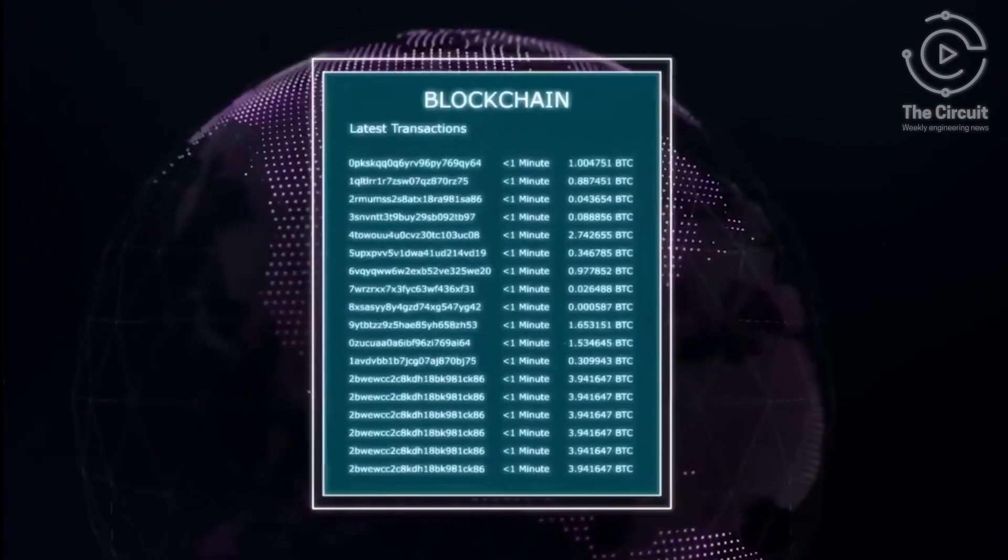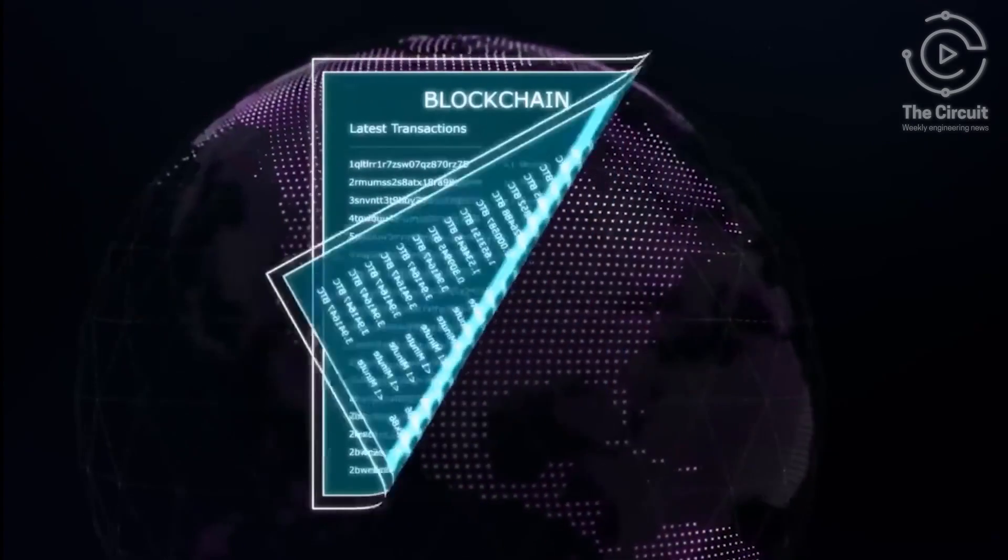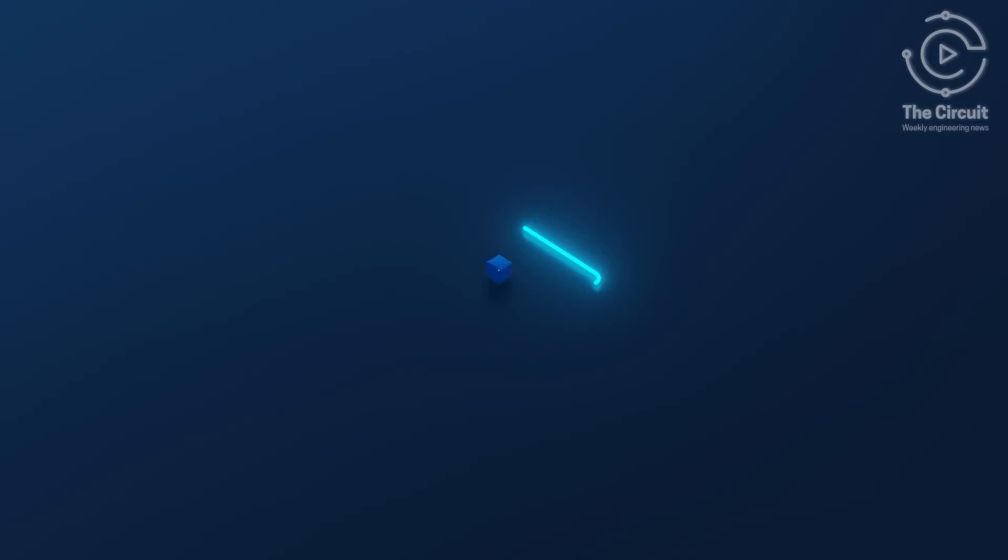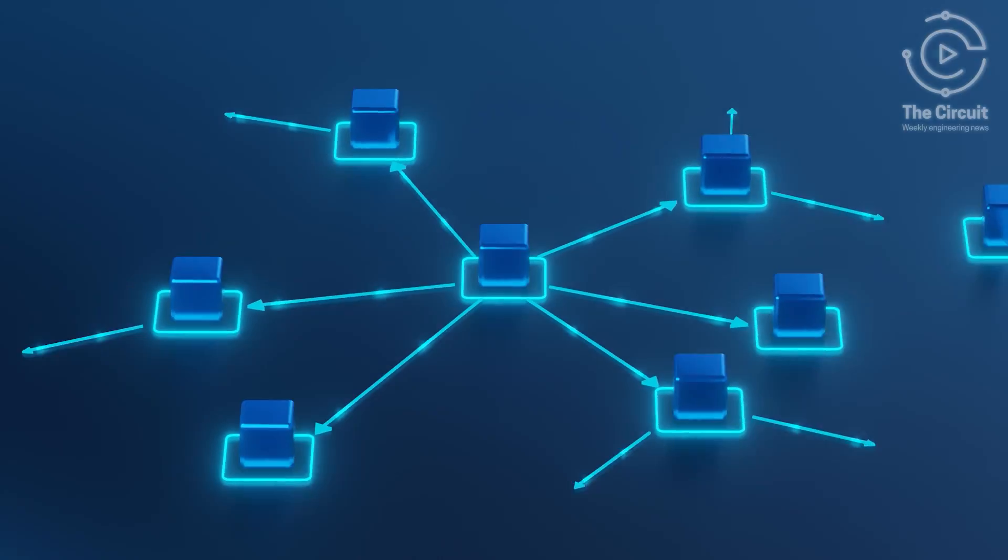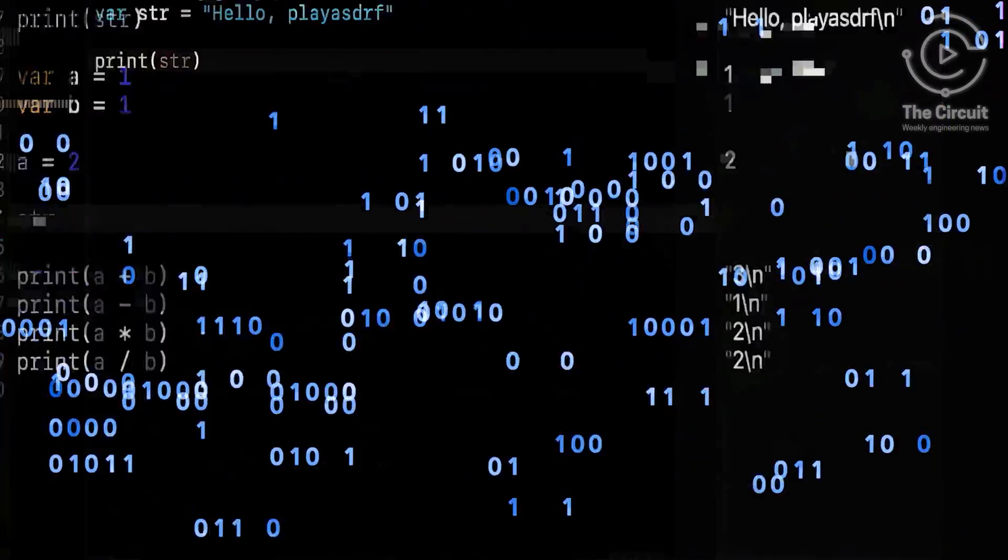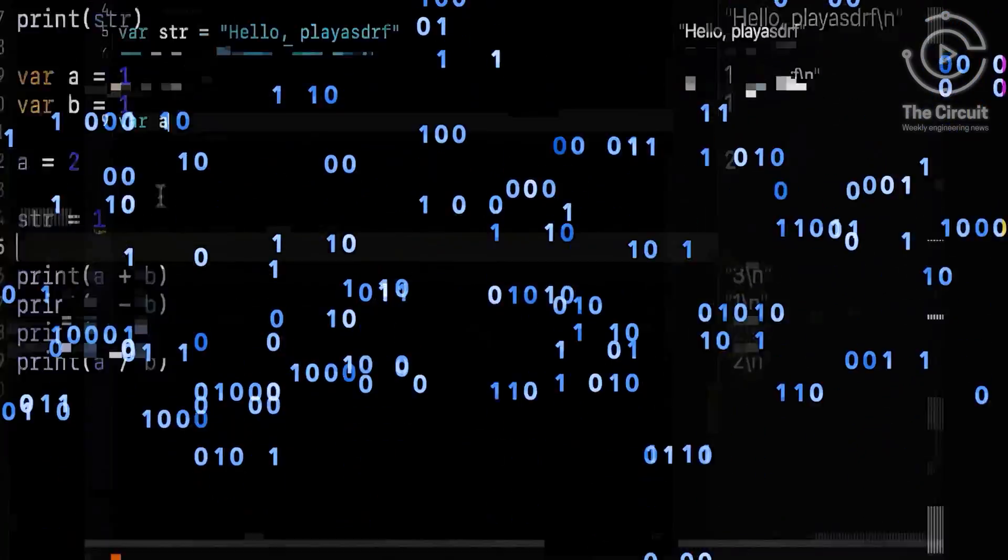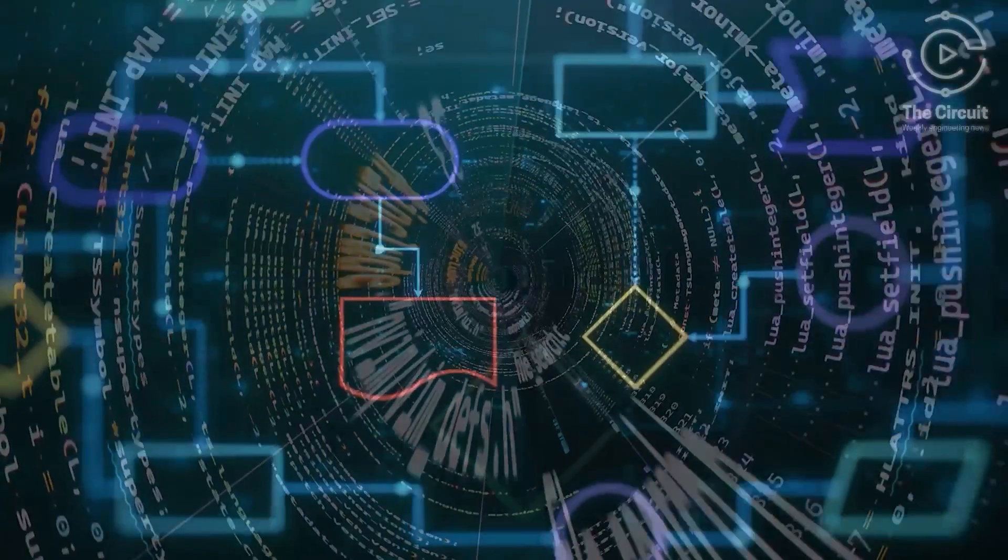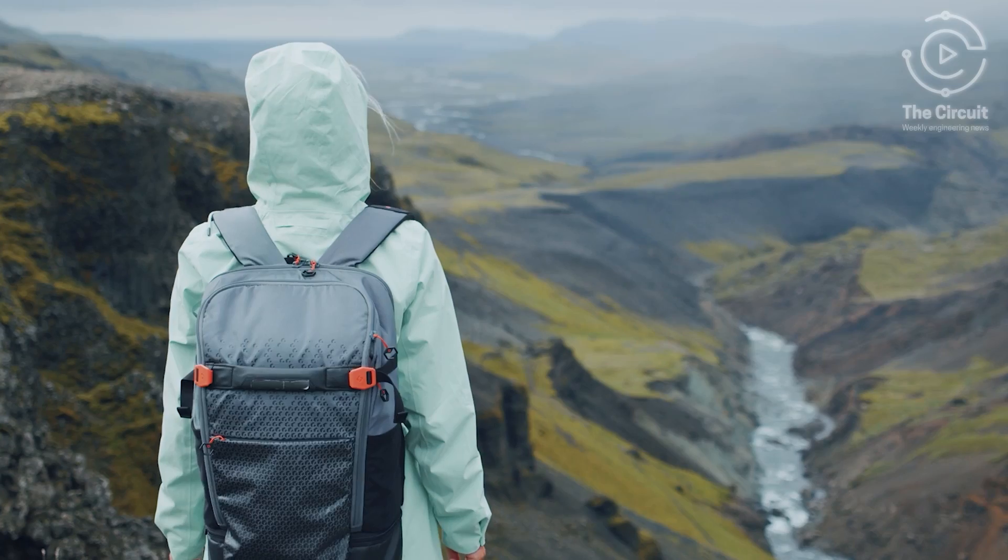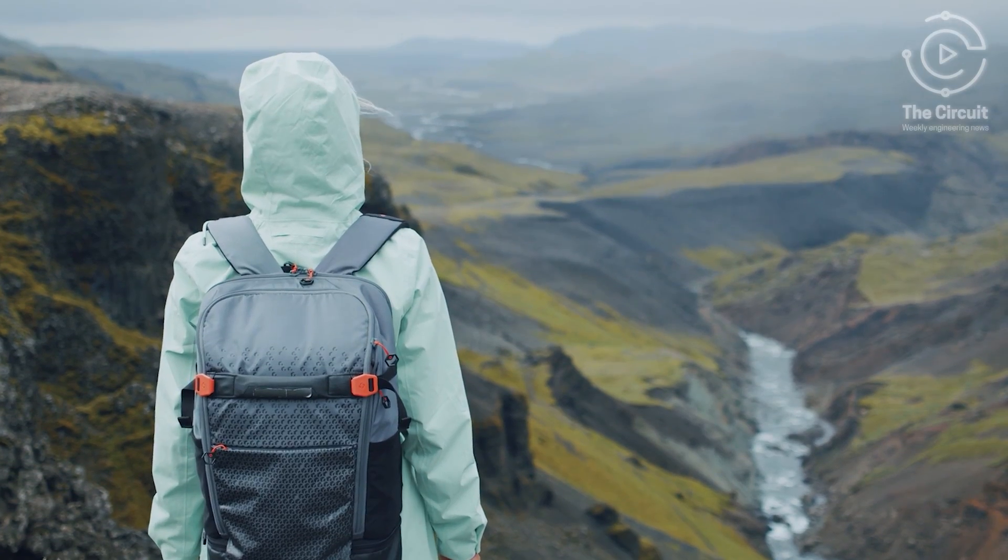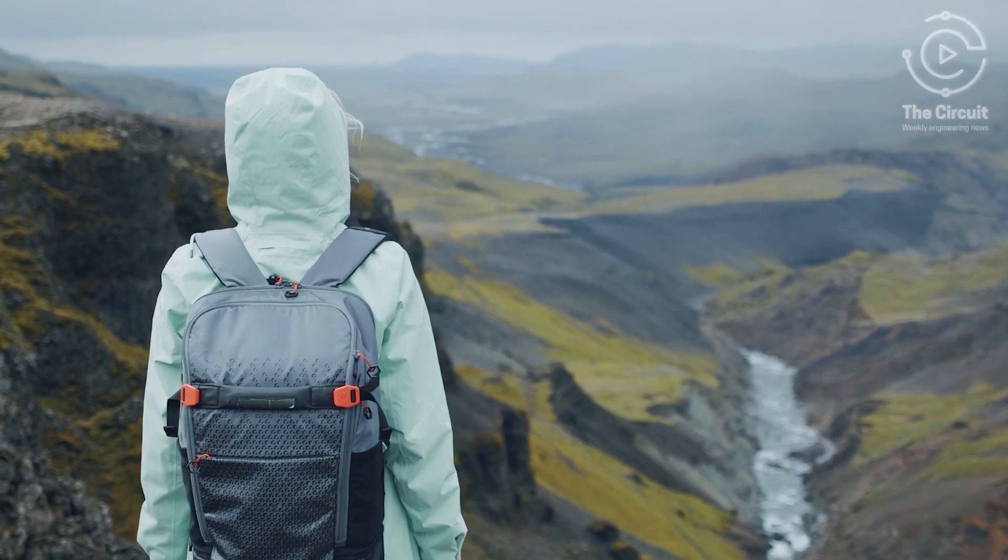Mimble Wimble erases the blockchain transaction trail, so not even the network itself can determine where the money originated. The protocol also strips out excess data as it moves, shrinking the blockchain and speeding things up like a backpack engineered to get lighter with every mile.